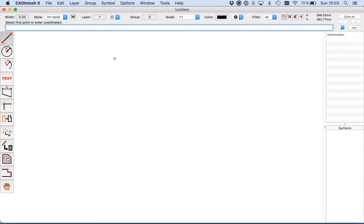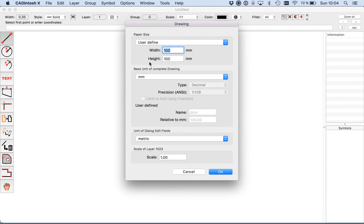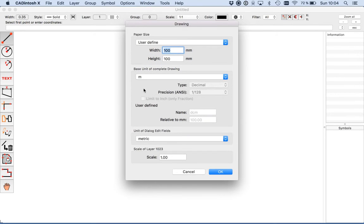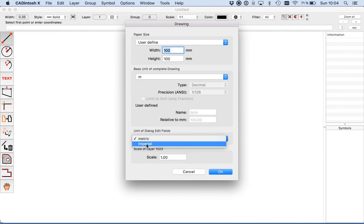After launching Catintosh you get an empty drawing window. Before we start we have to set the default unit of our drawing. We do this with options under drawing. I select unit meter. If you want to use imperial units you can just change this at the bottom. I click on OK.